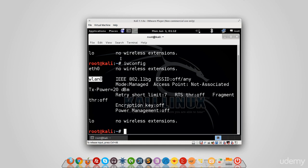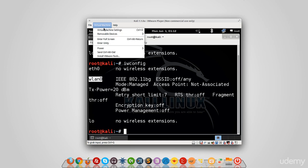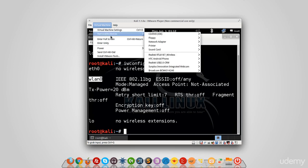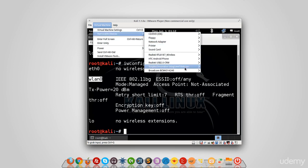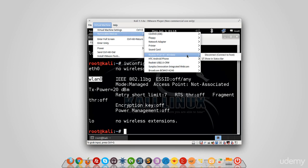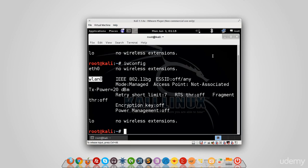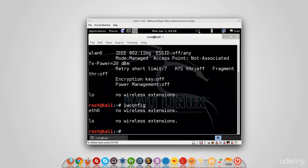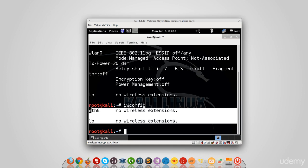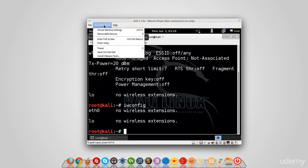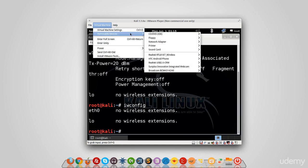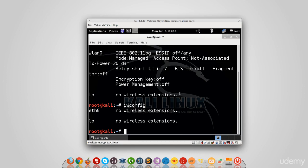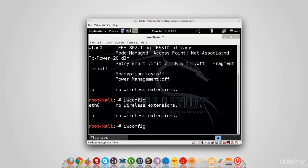Now sometimes when you connect the wireless card, it doesn't show up here even after you connect it. So you'd want to go to Virtual Machine, go to Removable Devices, and then select your wireless card from here. You should see Connect. Now I see Disconnect, so when I click on that, it's actually going to disconnect my card. If I run iwconfig, you'll see the card is gone. Now I'll do it again. If I go to Removable Devices and select my card and click on Connect, give it two seconds and run iwconfig.